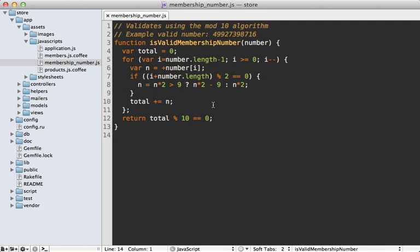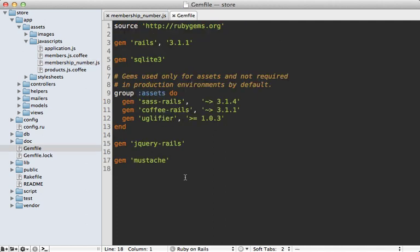If you have a Rails 3.1 application, you may have been doing this already without even knowing it. If you check out the gem file of a Rails 3.1 app, you can see there's a Coffee Rails gem here, and that will need to execute JavaScript in order to compile the CoffeeScript.